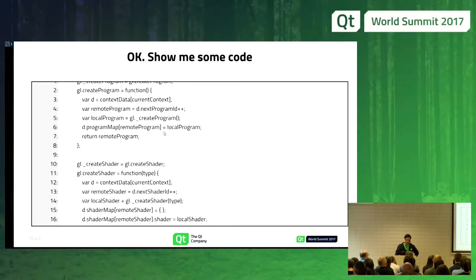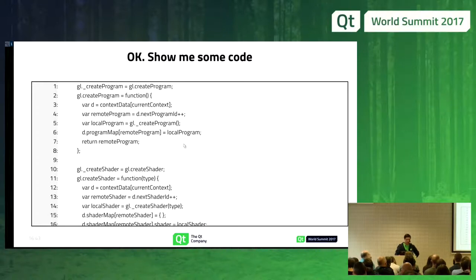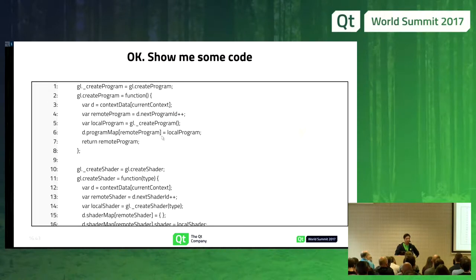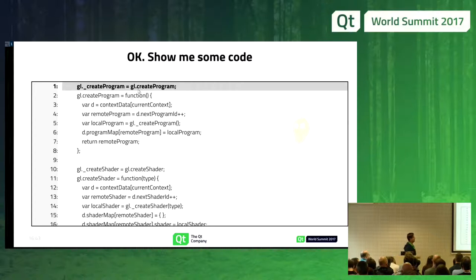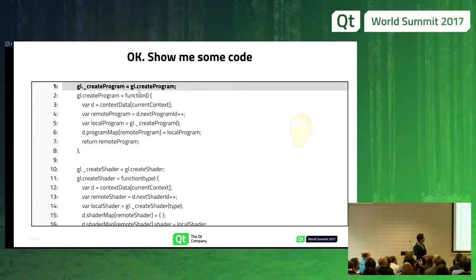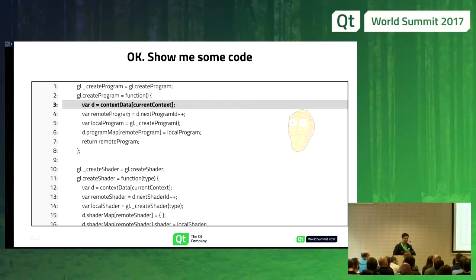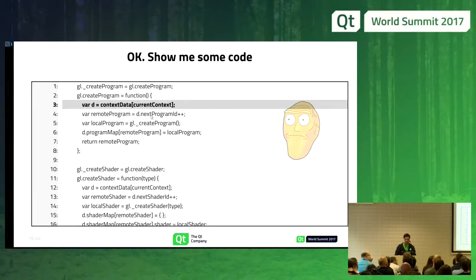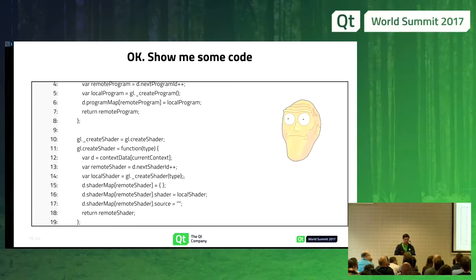This is part of the code — a couple of functions I implemented in JavaScript to interpret the OpenGL commands in the WebGL part. As you can see, the first thing I do when I create the canvas used to render is to replace, for example, the create program function — replacing the original with a new one that does some caching, gets a new identifier from the program ID, and creates the actual program. I have to do some mapping to be able to interact between OpenGL and WebGL. For create shaders, it's the same, a bit more complex.